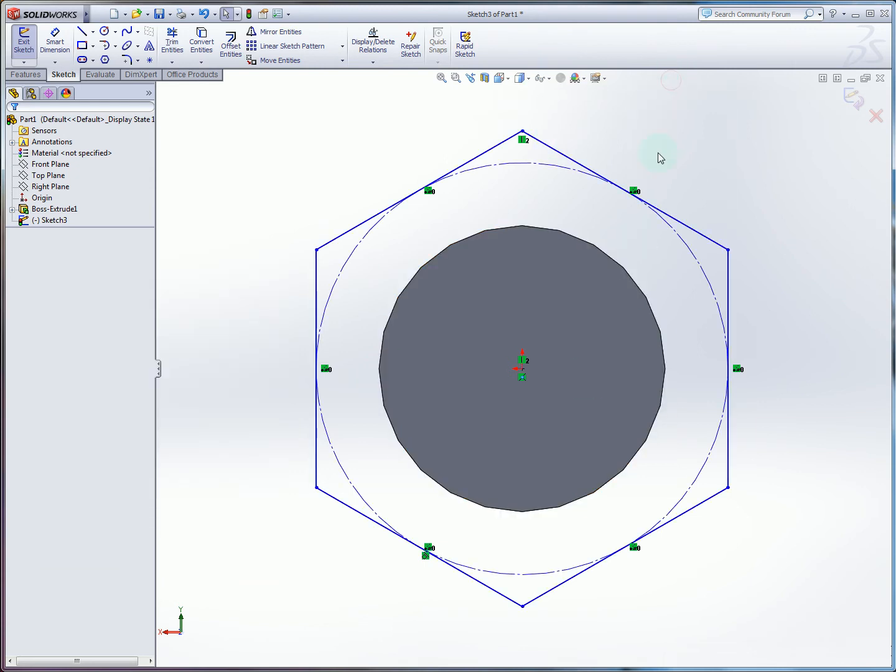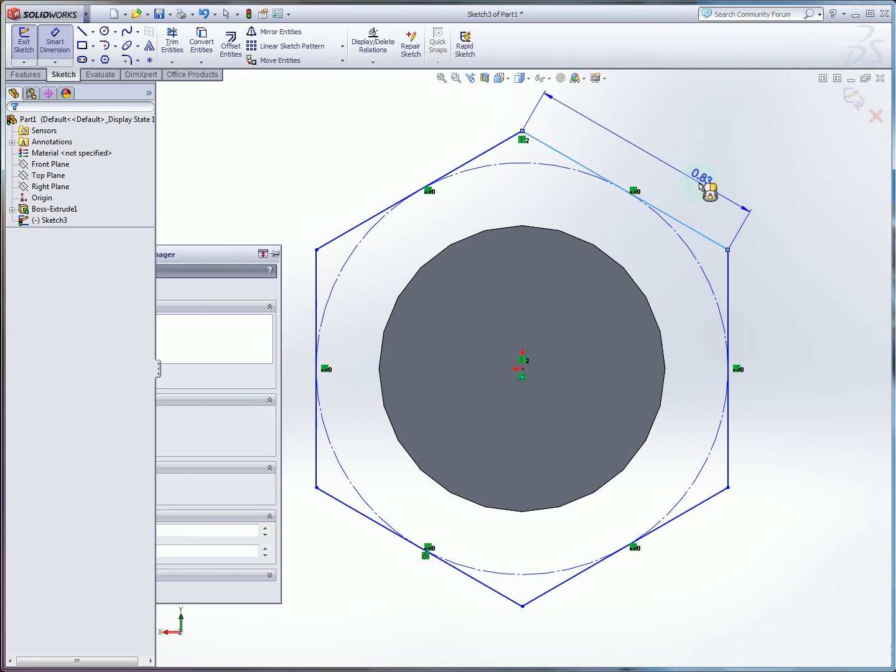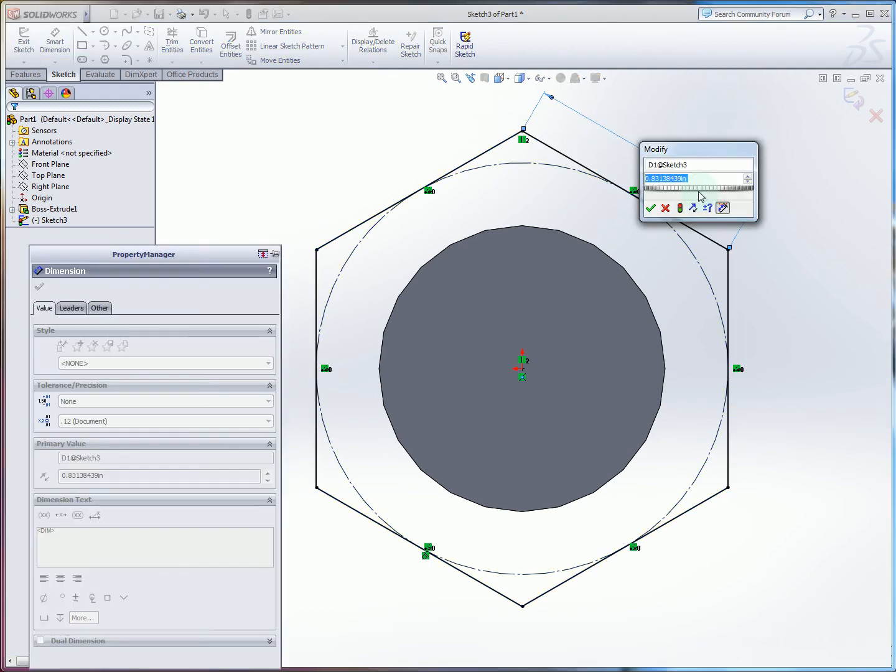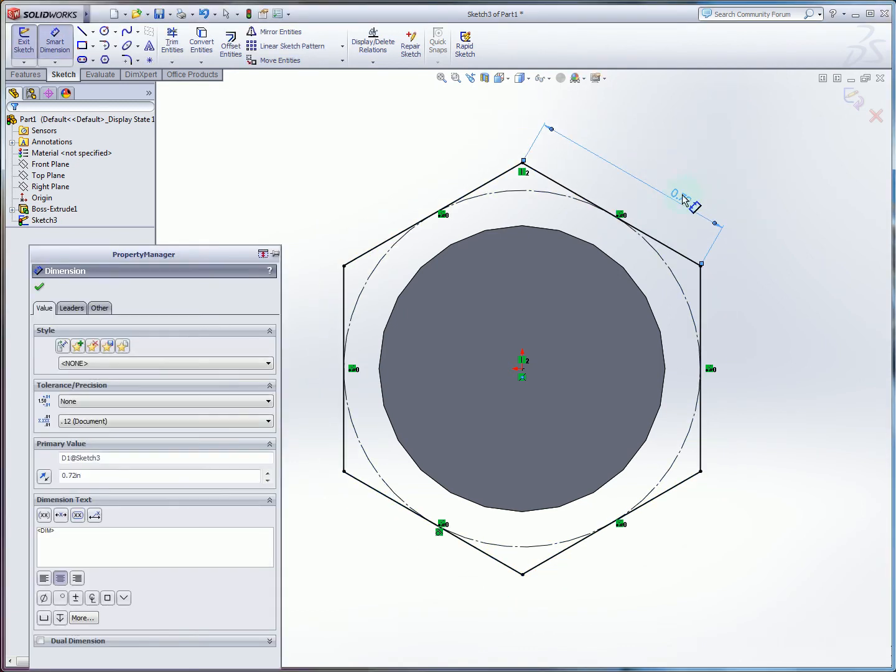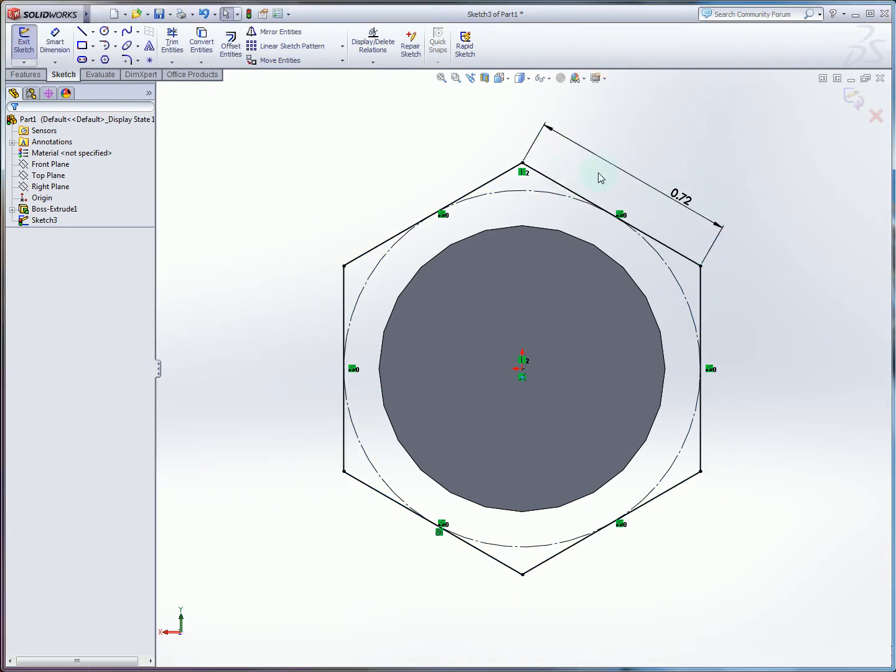Now one minor thing here. You want to make sure you're specifying an aligned dimension. If you can see there that like before if you specify a horizontal dimension, if the sketch were to rotate this it might not update. And you'll get not a true size.